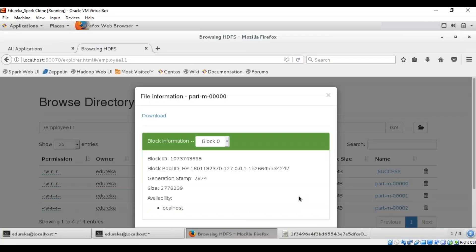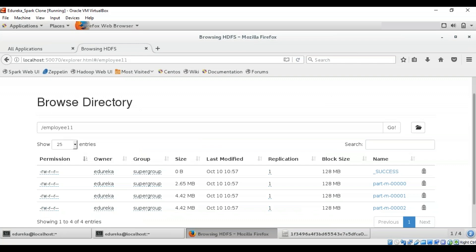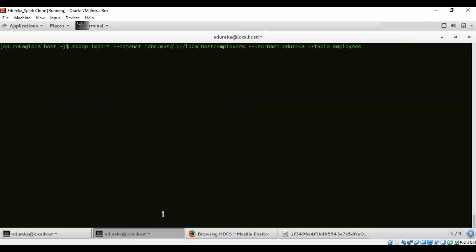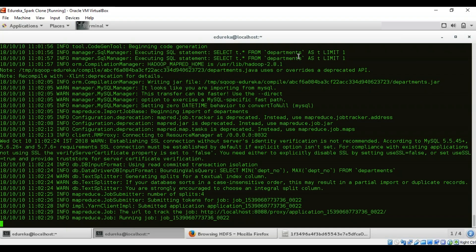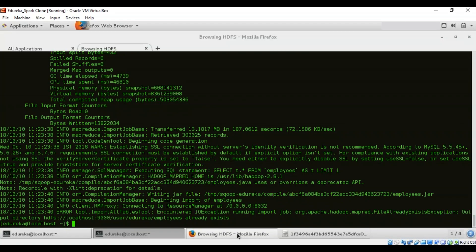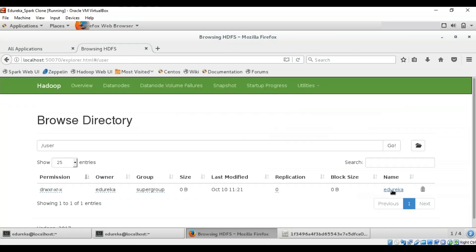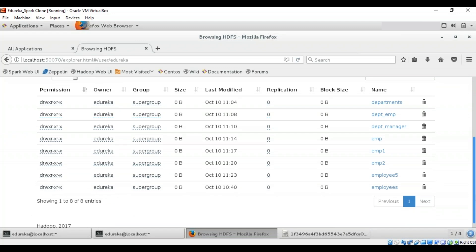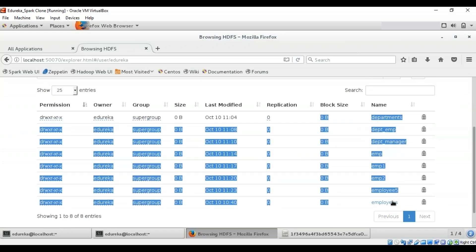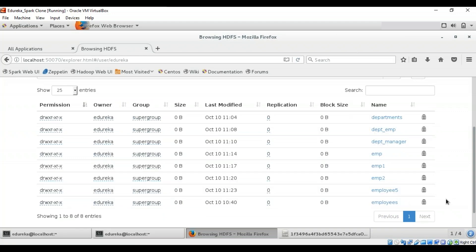Now let's see how to import all tables from the RDBMS database server to HDFS. Each table's data is stored in a separate directory named after the table, and it is mandatory that every table in the database has a primary key field. The command is the same as a simple import, but remove the table name and replace 'import' with 'import-all-tables'. After execution, all tables from the employees database are imported to HDFS, each in its own directory.